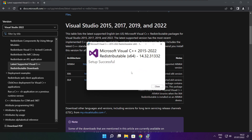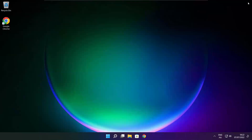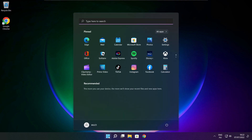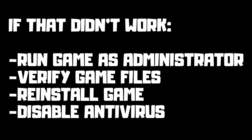Close the internet browser and restart your PC.